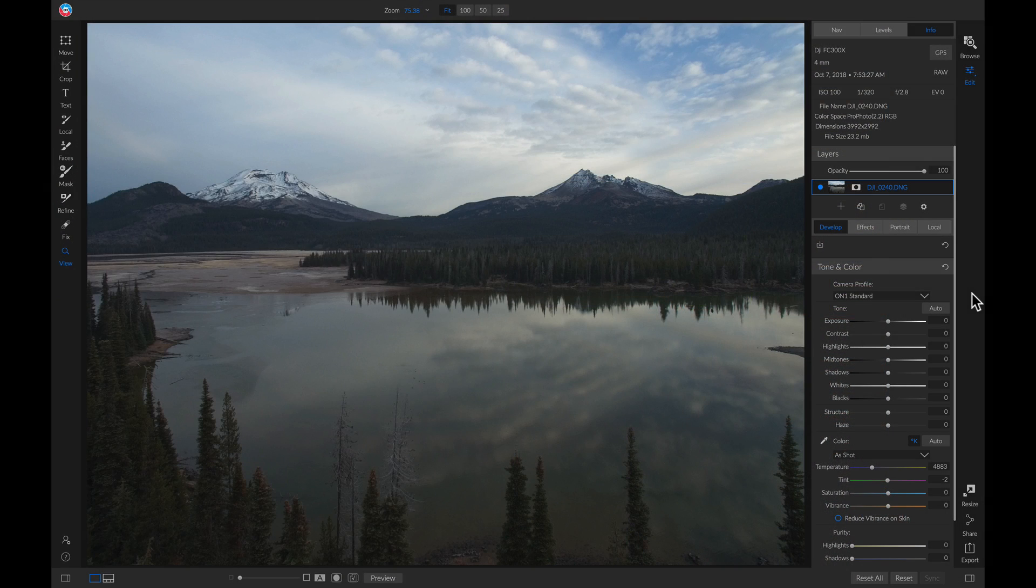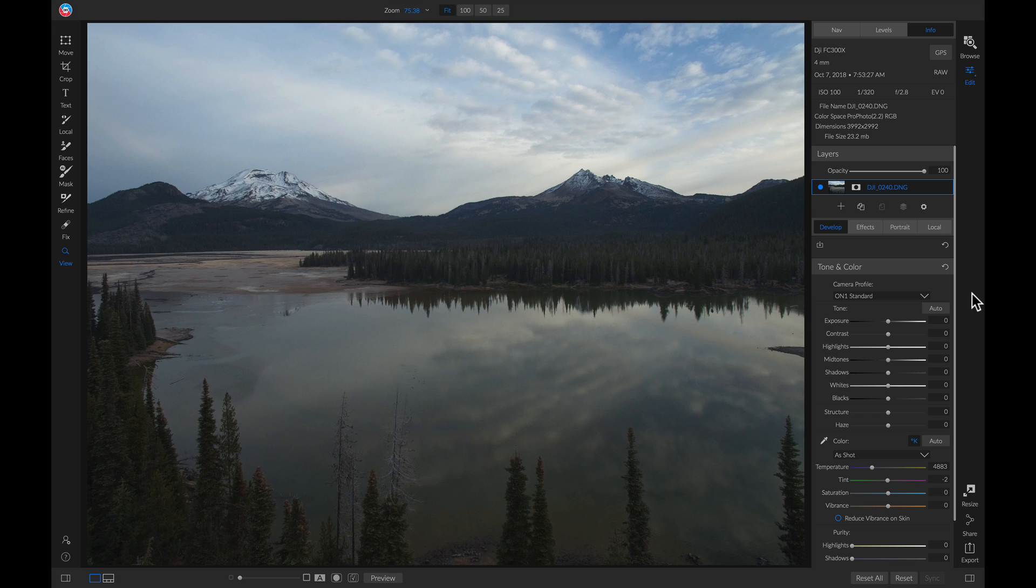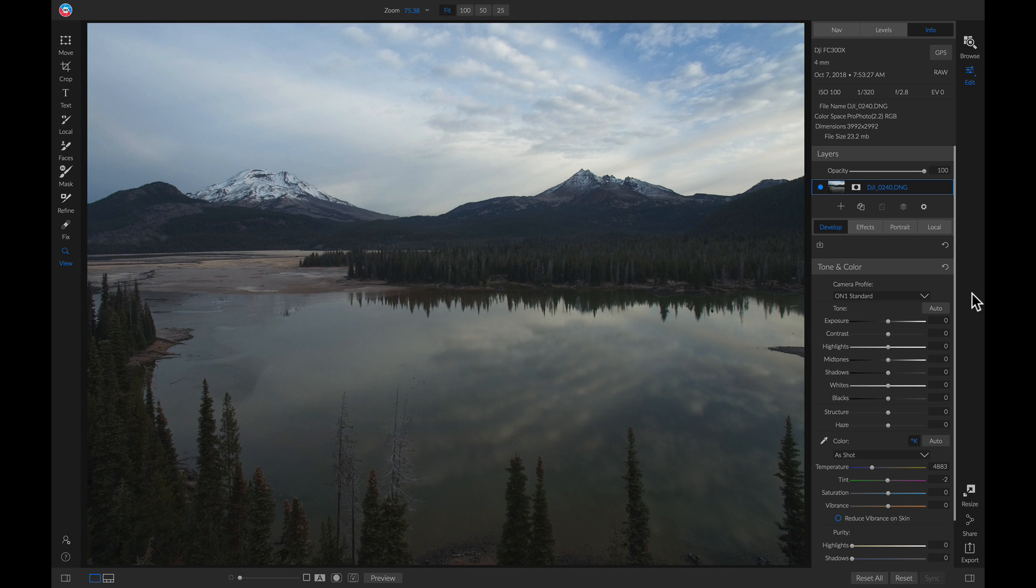So my first tip is a very basic one, but it really helps if you have a darker foreground and then a brighter sky in your background. And that tip is to simply play with your exposure and shadow sliders to even out the brightness across your image.